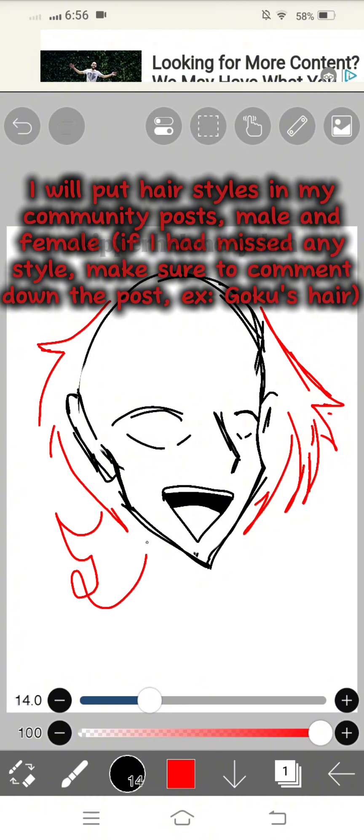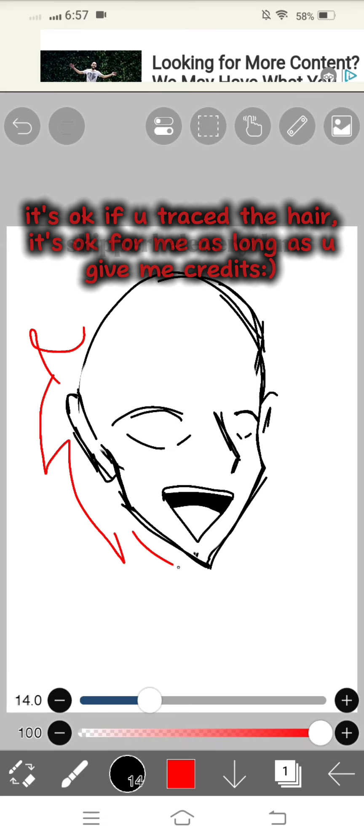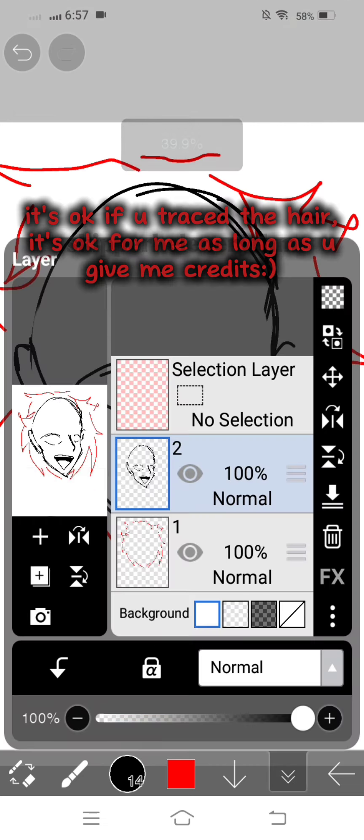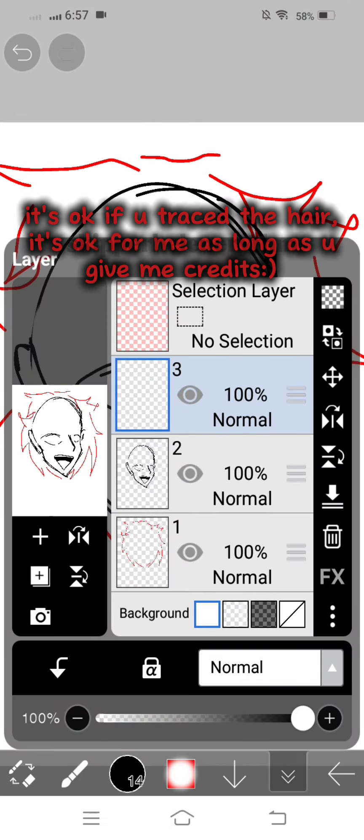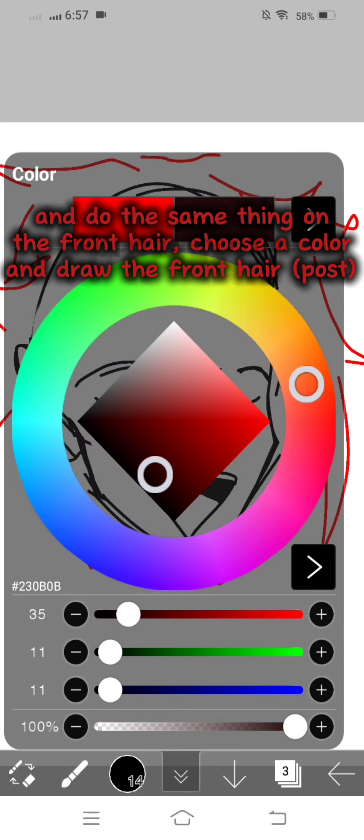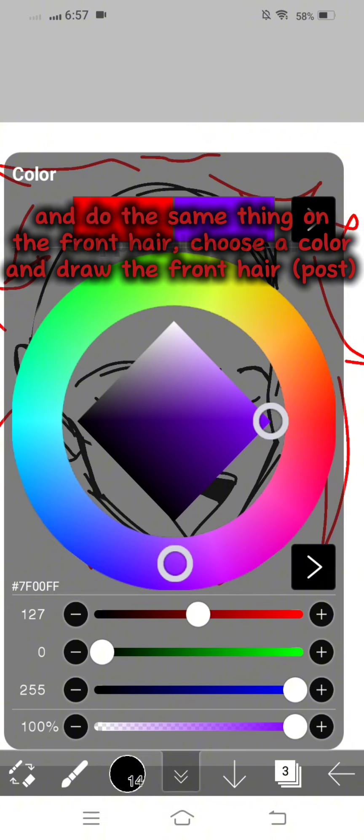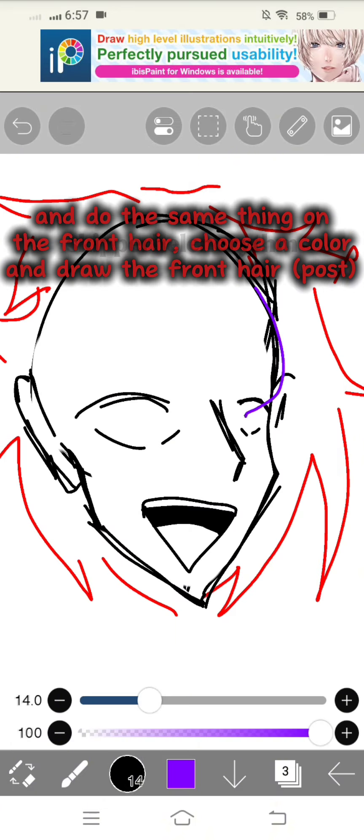It's okay if you trace the hair. It's okay for me as long as you give me credits. And do the same thing on the front hair. Choose a color and draw the front hair.